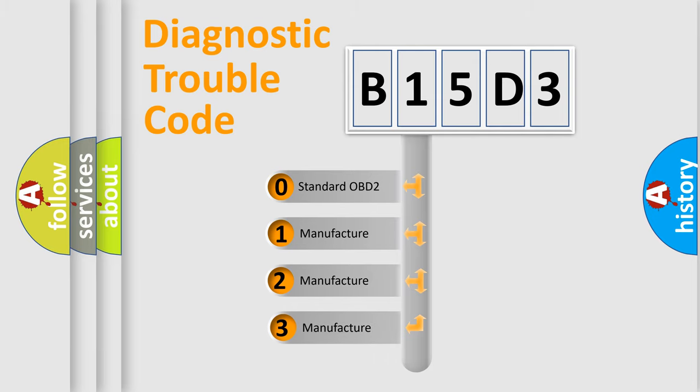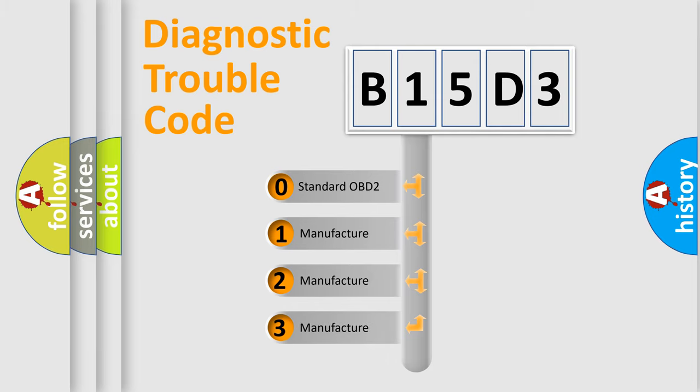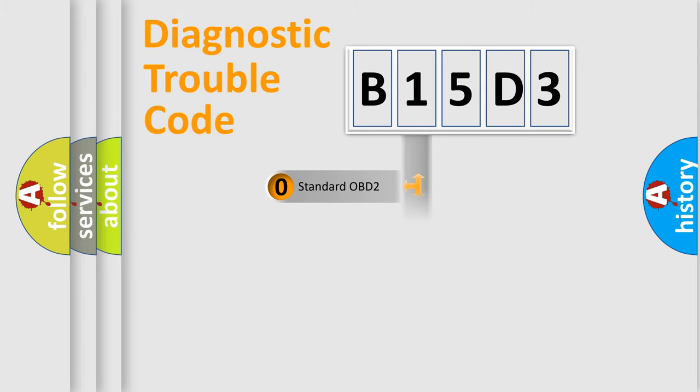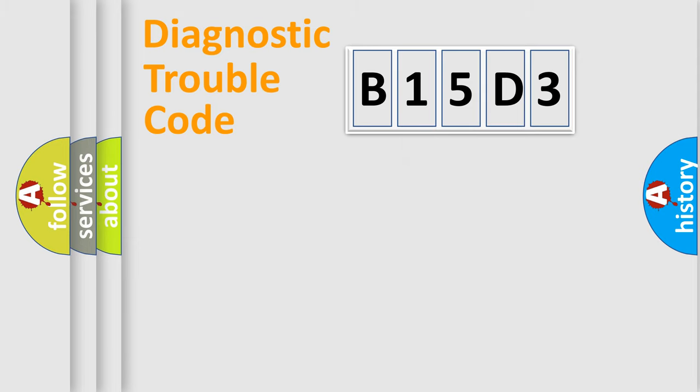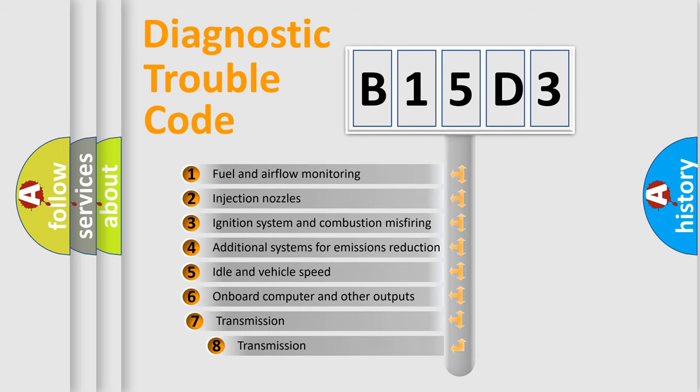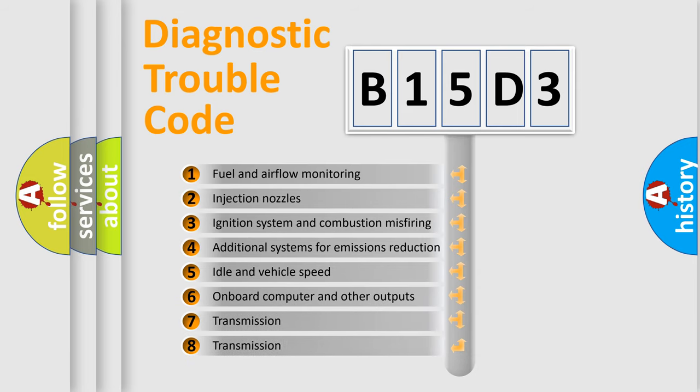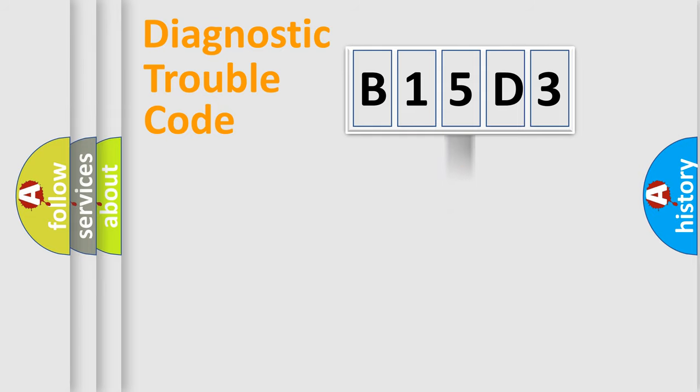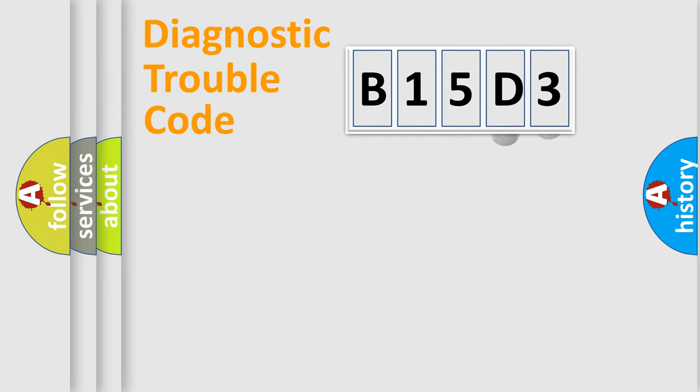If the second character is expressed as zero, it is a standardized error. In the case of numbers 1, 2, 3, it is a car-specific error. The third character specifies a subset of errors. The distribution shown is valid only for the standardized DTC code.